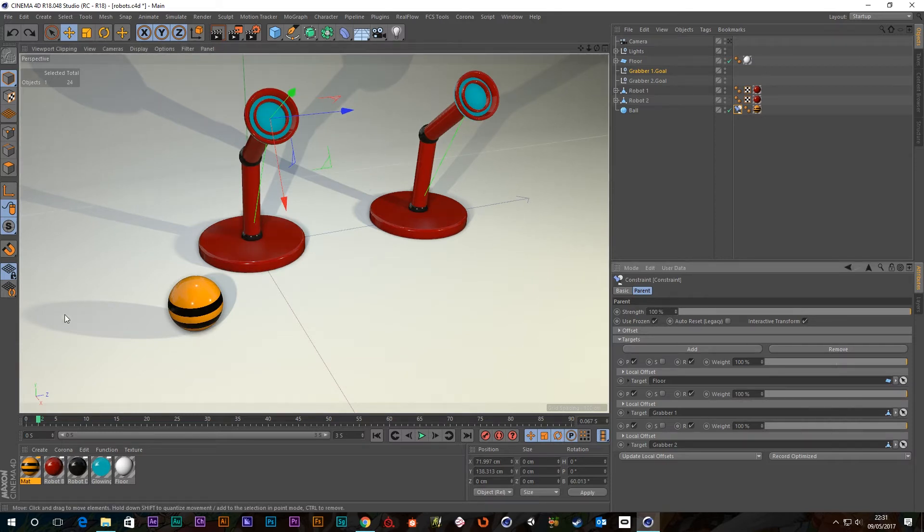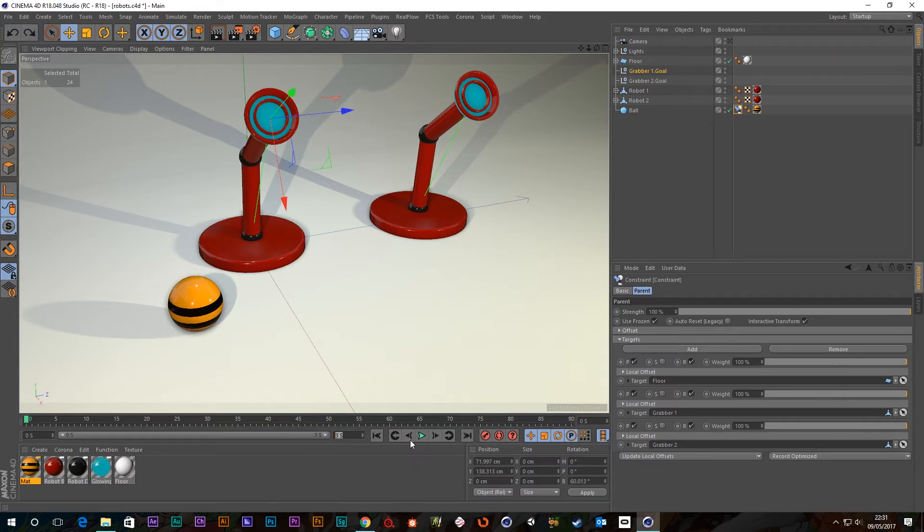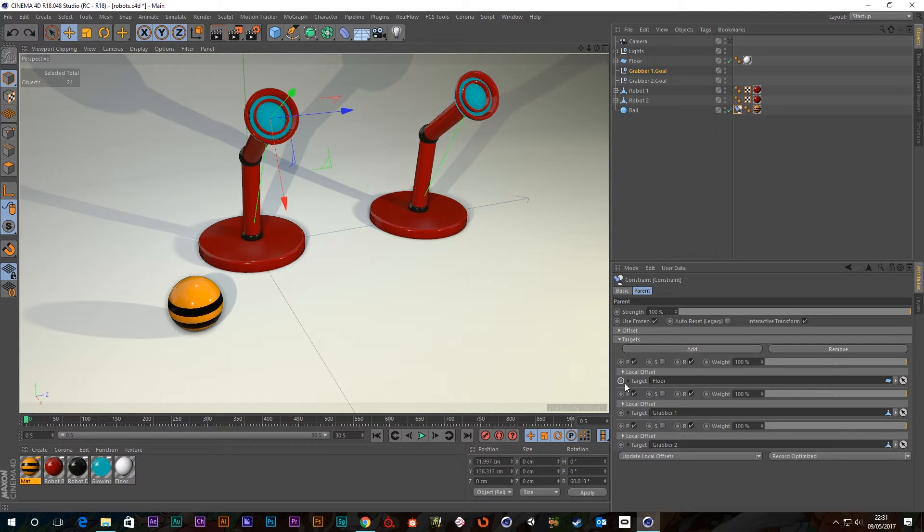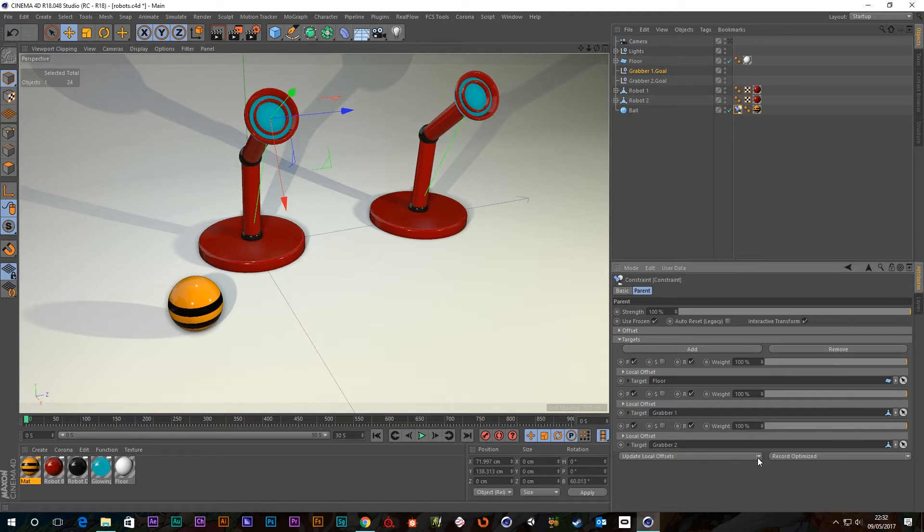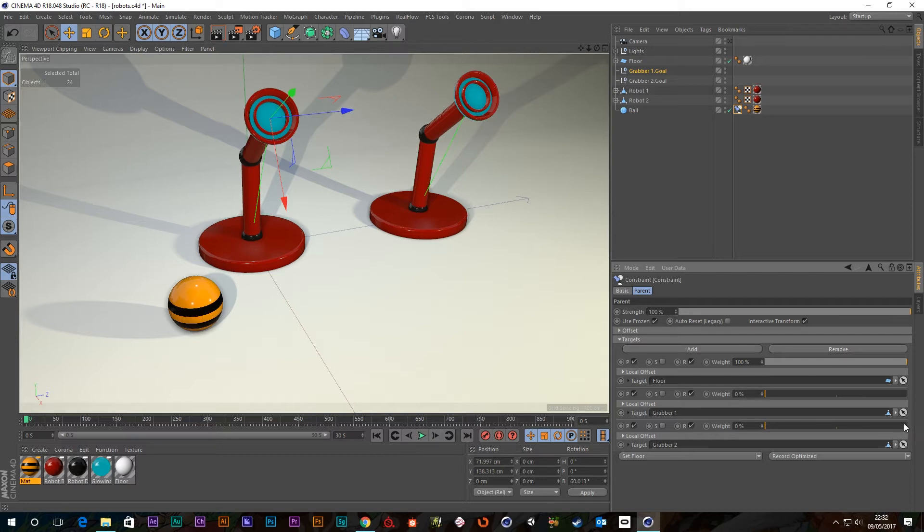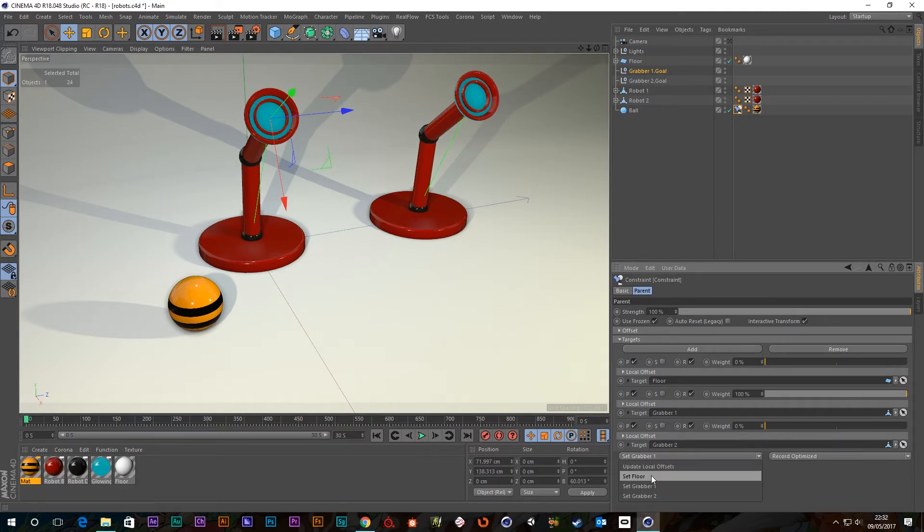So what we really want is this ball to be completely attached to the floor to begin with. So I'm just going to scoot my timeline back to the beginning. We've only got three seconds on the clock here. So I'm going to up this to 30 seconds. So what we can do is we want to say this is attached to the floor. If I twirl this down and say set floor, you can see that it pulls the weight for everything else but the floor down to 0%. So first of all, we want the floor.